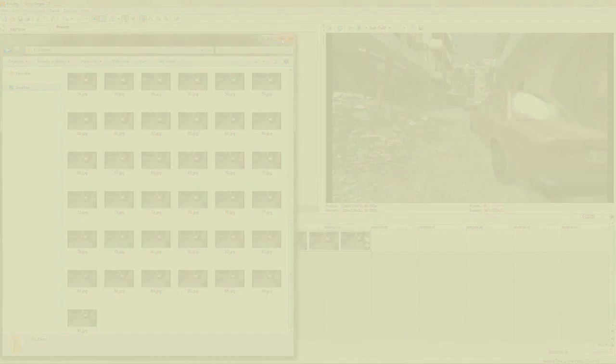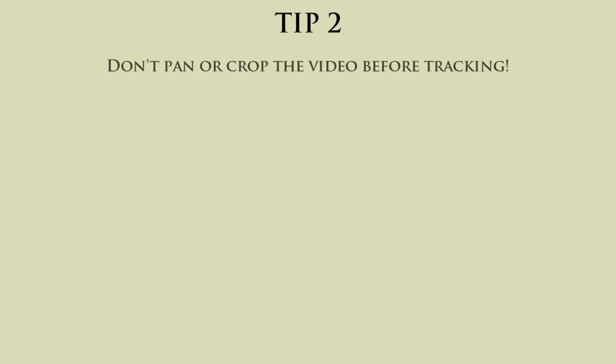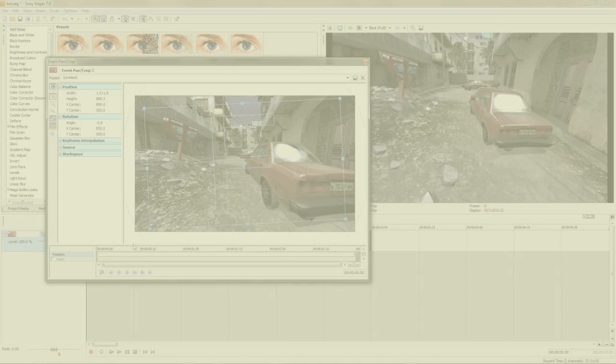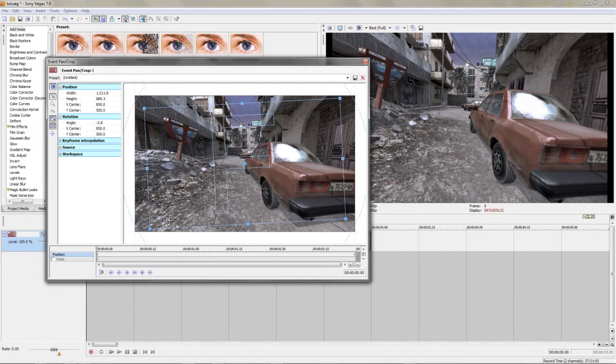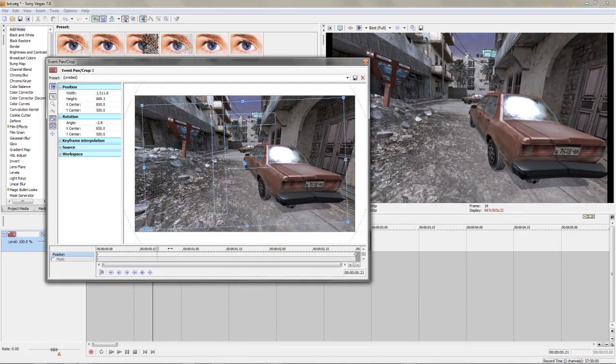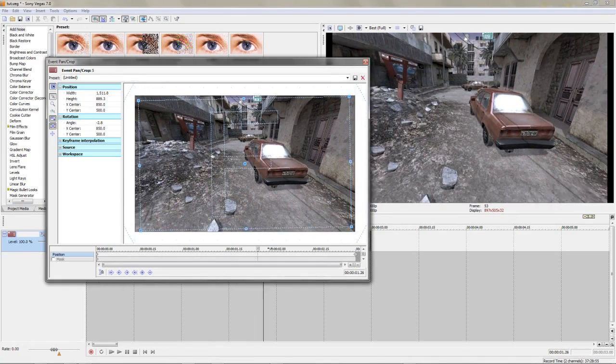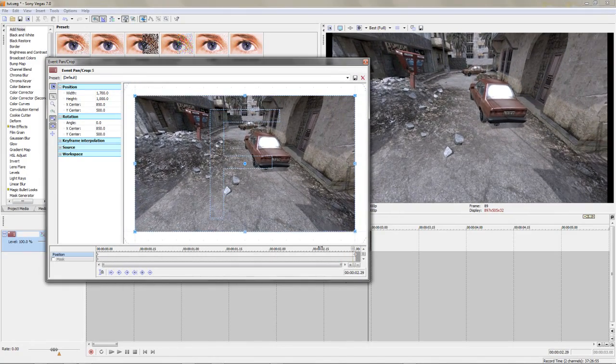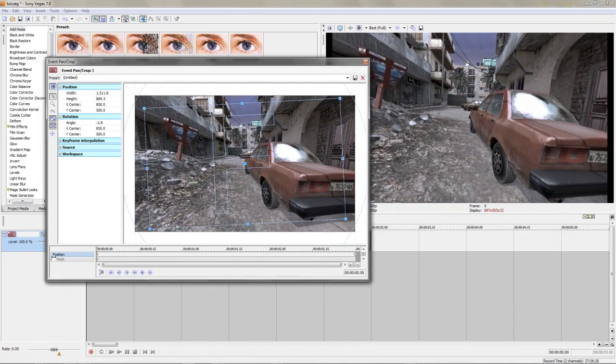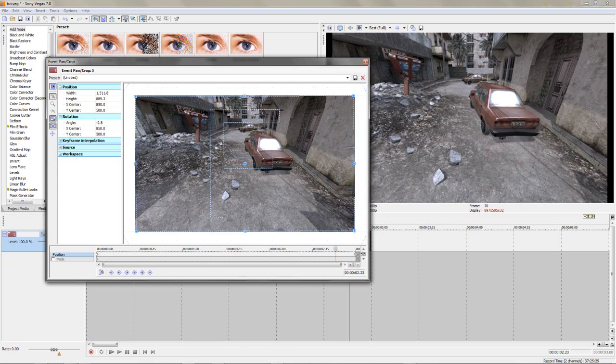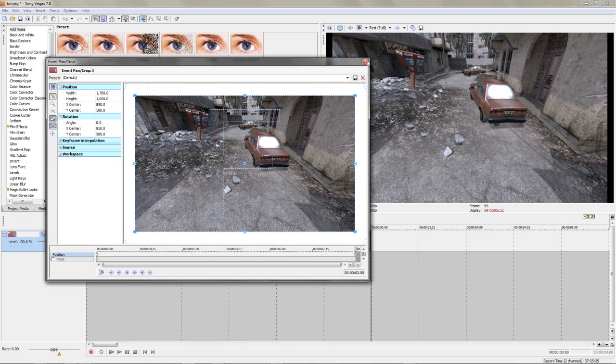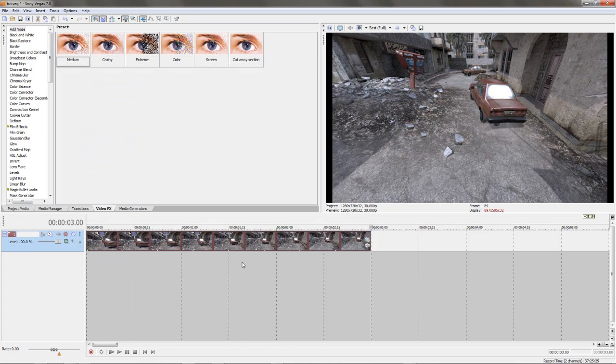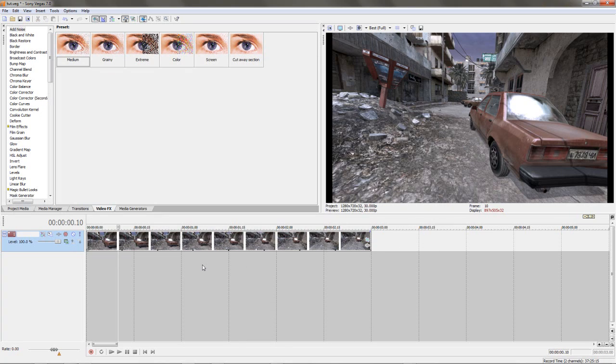For this one I had to learn the hard way - after many hours of frustration I finally realized that the pan crop was messing up my tracks. So don't use any pan crop or any other alterations similar to that on your footage before you render it out to track. By all means, after you've rendered the 3D, put it back on, but not before.